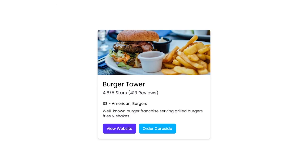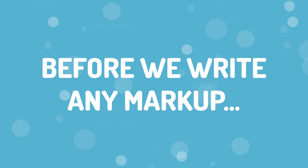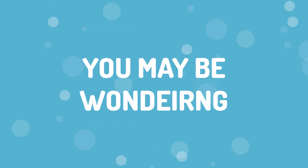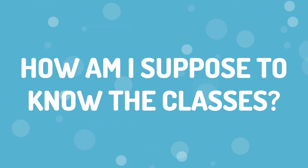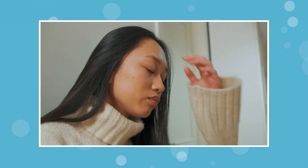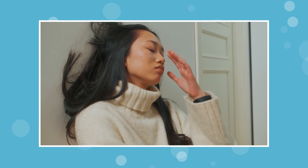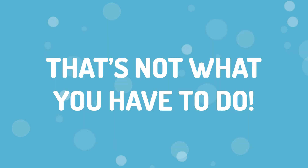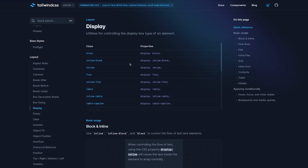What I have here is a very simple restaurant card which we're going to replicate, and this will get you familiar with some of Tailwind's classes. Before we write a single line of markup, you may be wondering how you're supposed to know all the classes needed to create something like this. If you're just getting started, you may be overwhelmed by having to memorize every class, but that's just not the case. I recommend becoming very good friends with the Tailwind documentation.